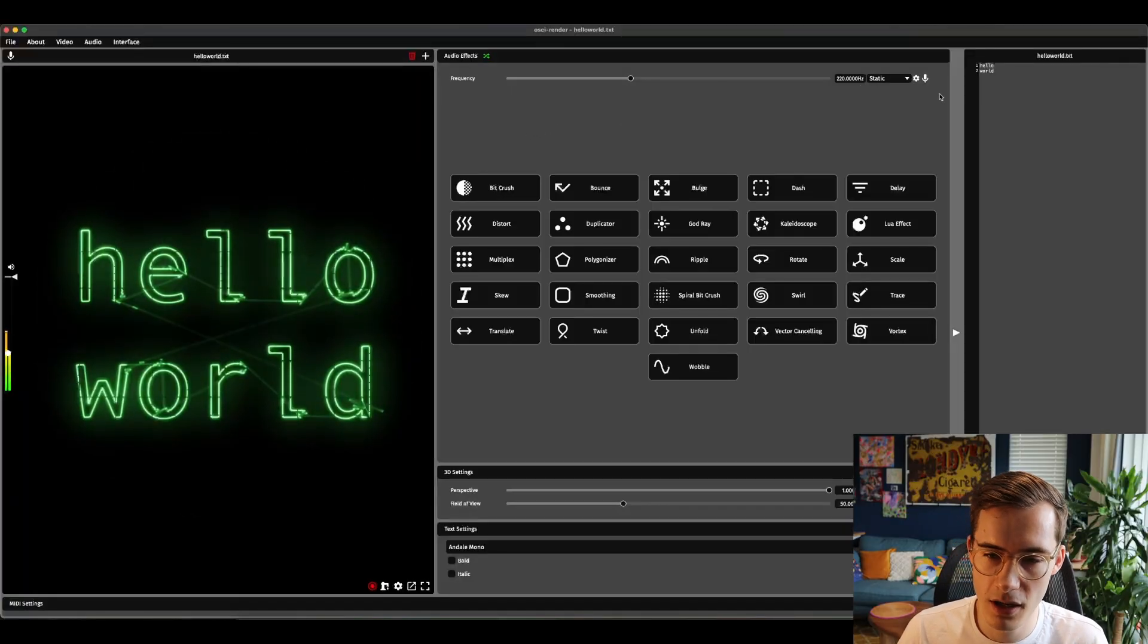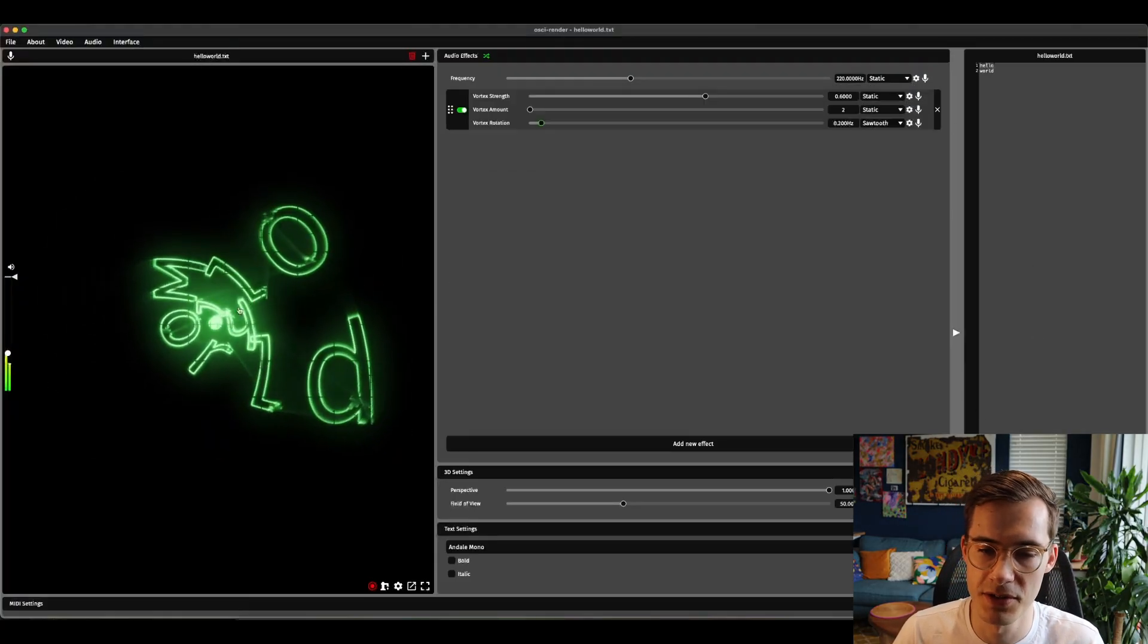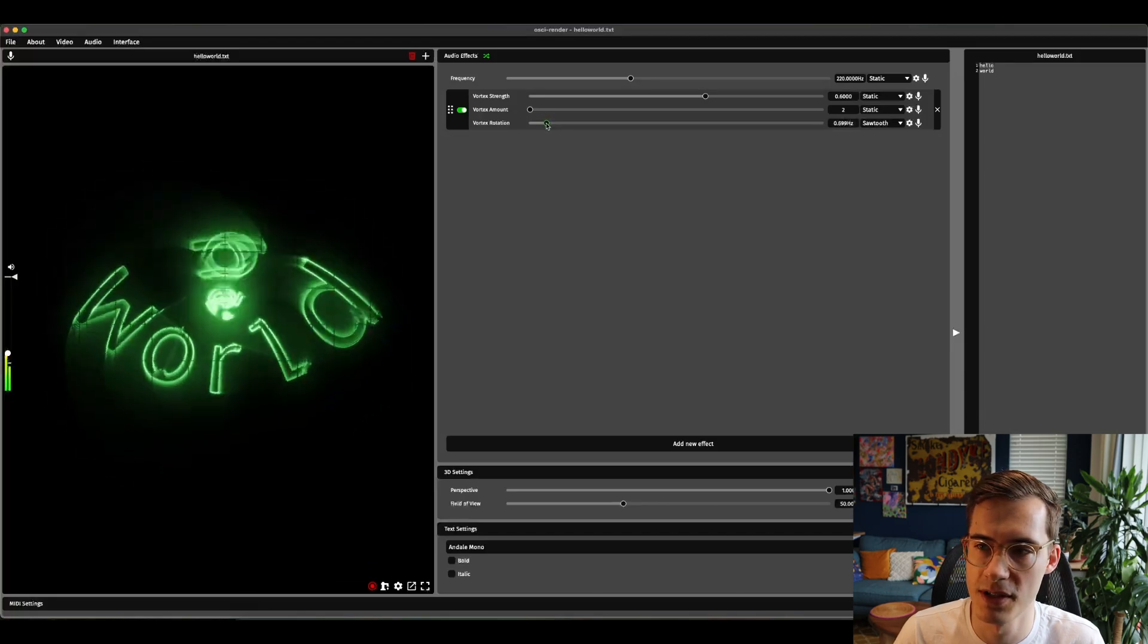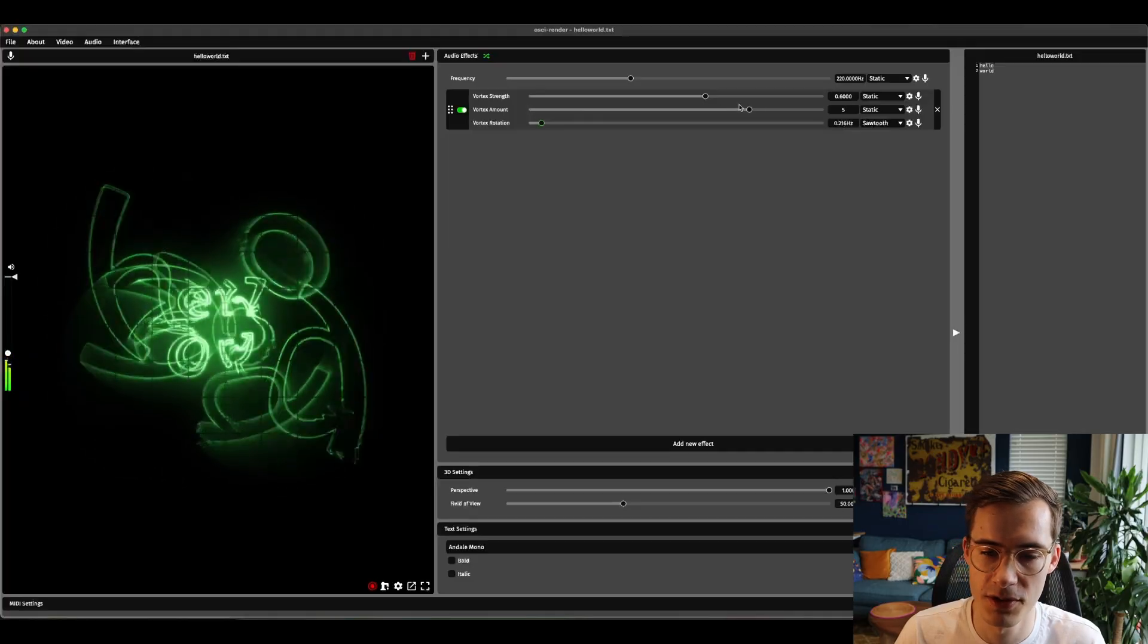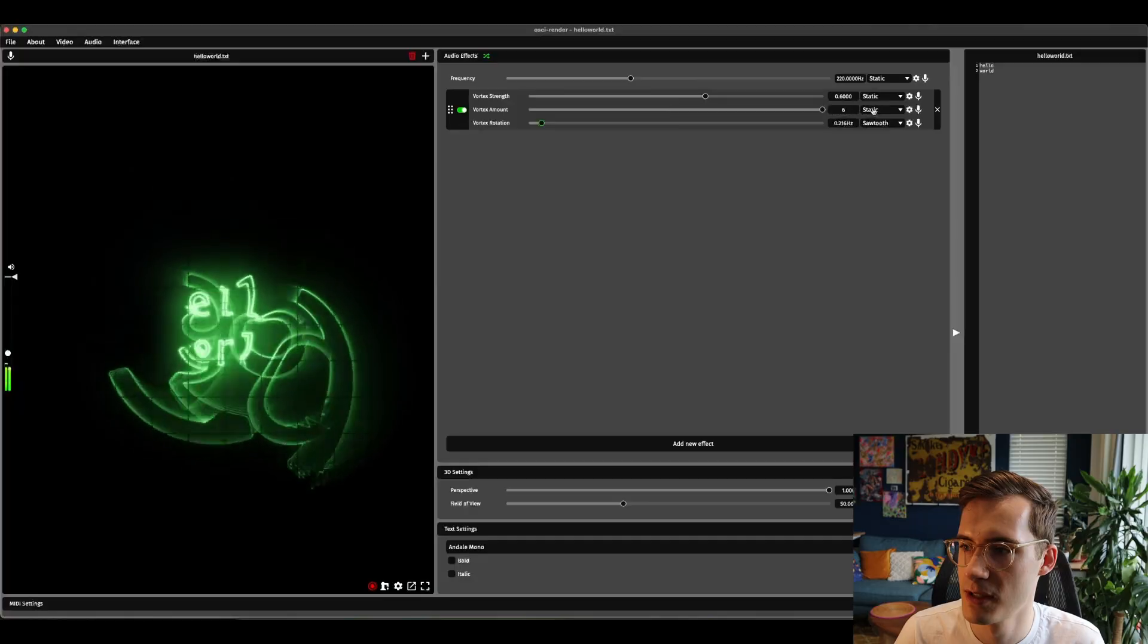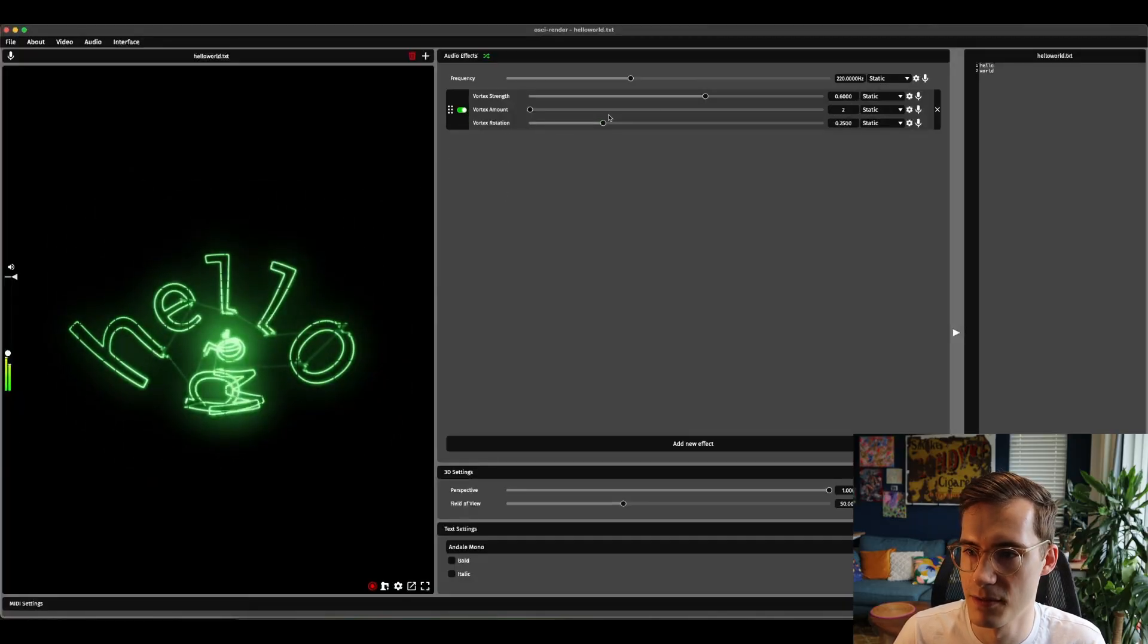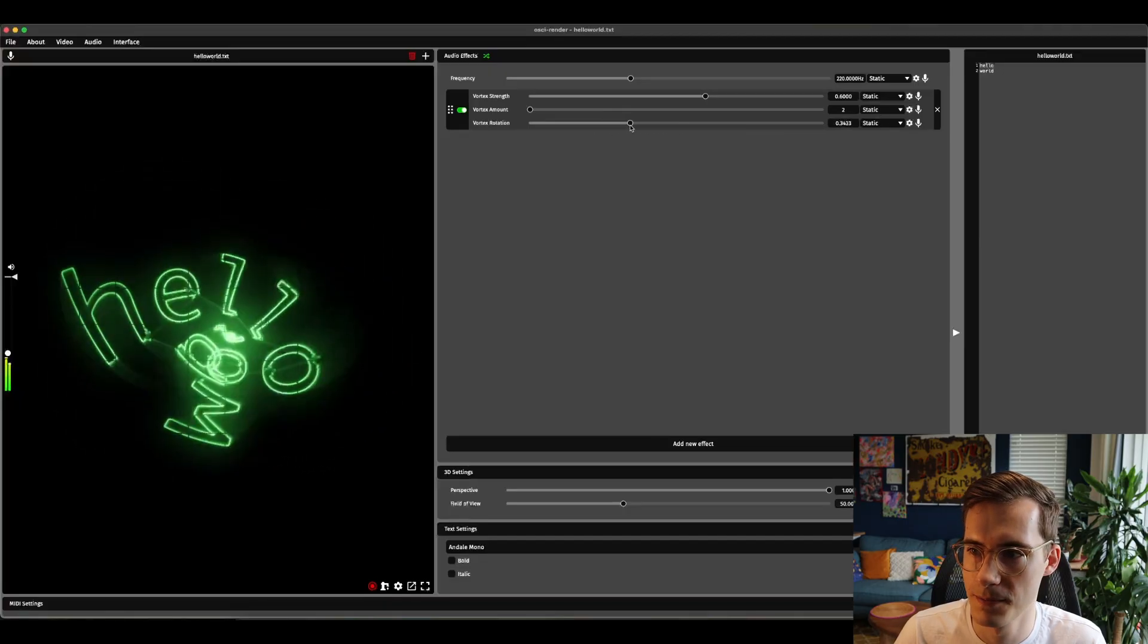The last new effect is called vortex. This creates a vortex around a certain point and this rotation controls where that point is. You can change the strength of the vortex. If I'm increasing this there's more places where it's spinning around. I think just a default amount looks awesome and if I put this to static you can see what's going on here when I'm changing that.